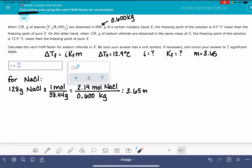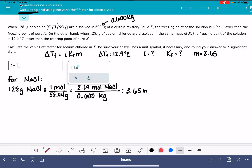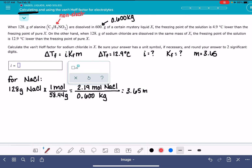In terms of getting to i, we know delta T_F and the molality, but we don't know K_F. So how are we going to come up with that? Let's look at the other information the problem gives us. It tells us that 128 grams of aniline in 600 grams of liquid X gives a freezing point 4.9 degrees lower. Aniline is a non-electrolyte because it contains only non-metal bonds, so the value of i is 1.